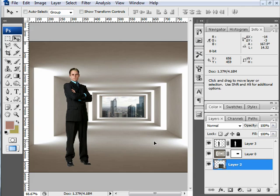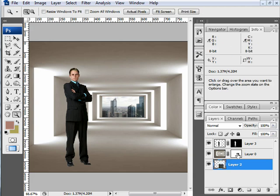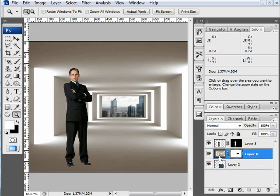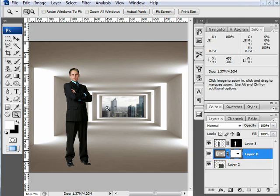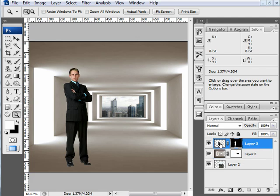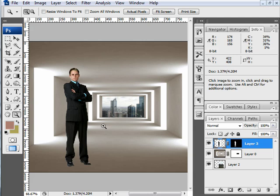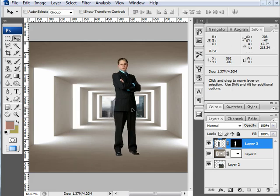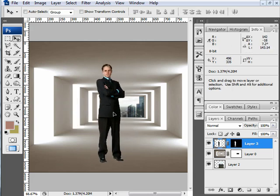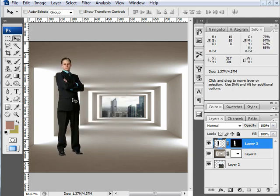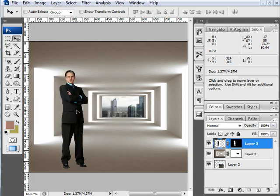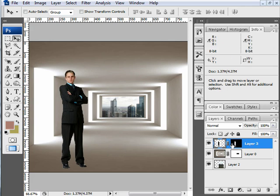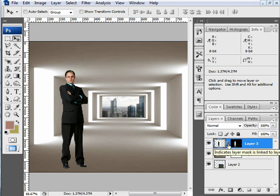One thing you will notice about layer masks is that by default, usually if it's a rasterized layer, that layer mask is connected and linked by the little chain symbol. What this means is if I take this image of the man and I move either his mask or him, they will move together. Now in some cases you may not want that. You may want the mask to remain stationary and just the image to move. In that case, you can deactivate that connection just by clicking on it.